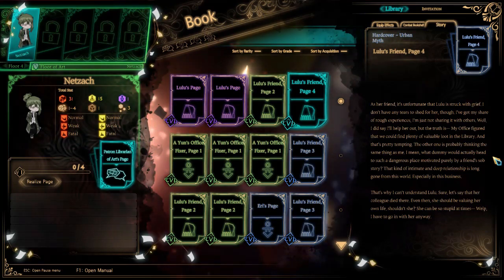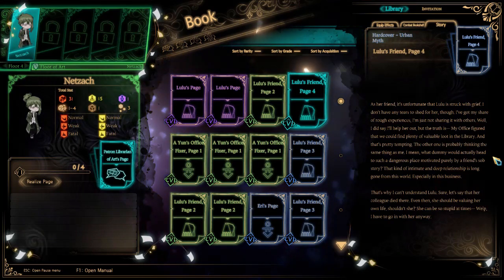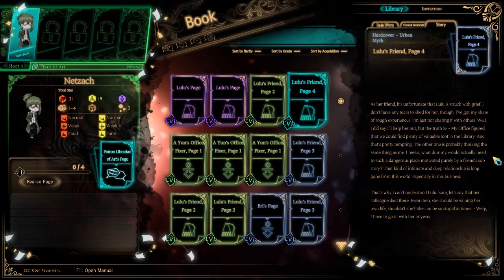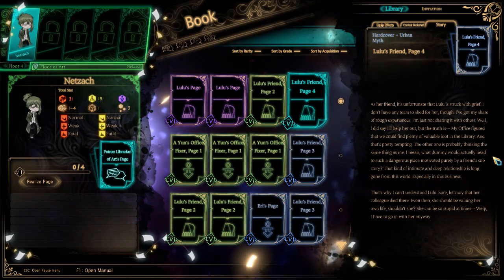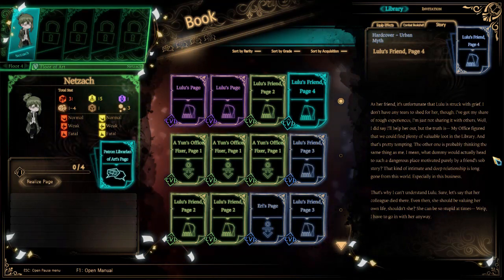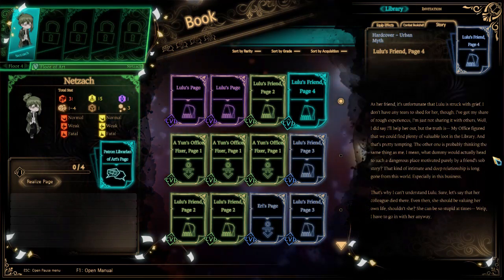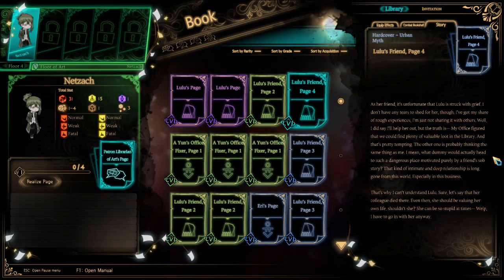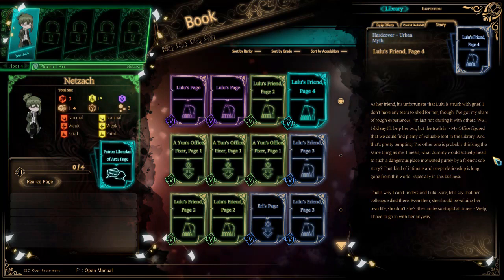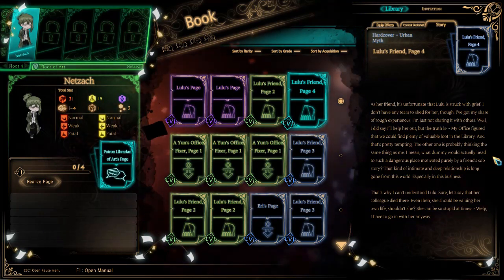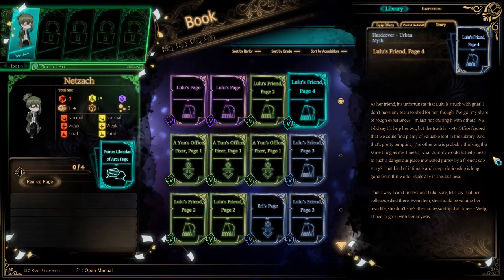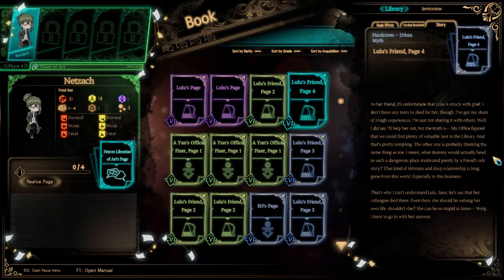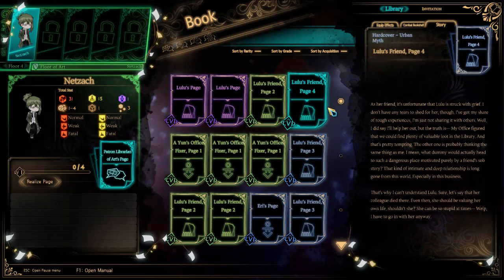As her friend, it's unfortunate that Lulu is struck with grief. I don't have any tears to shed for her though. I've got my share of rough experiences. Well, I did say I'll help her out, but the truth is my office figured out that we could find plenty of valuable loot in the library. What dummy would actually head to such a dangerous place motivated purely by a friend's sob story? That's why I can't understand Lulu. She can be so stupid at times.